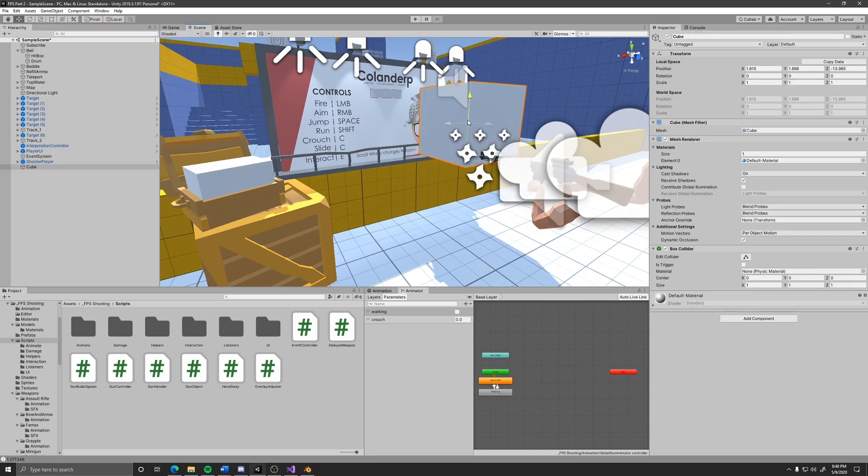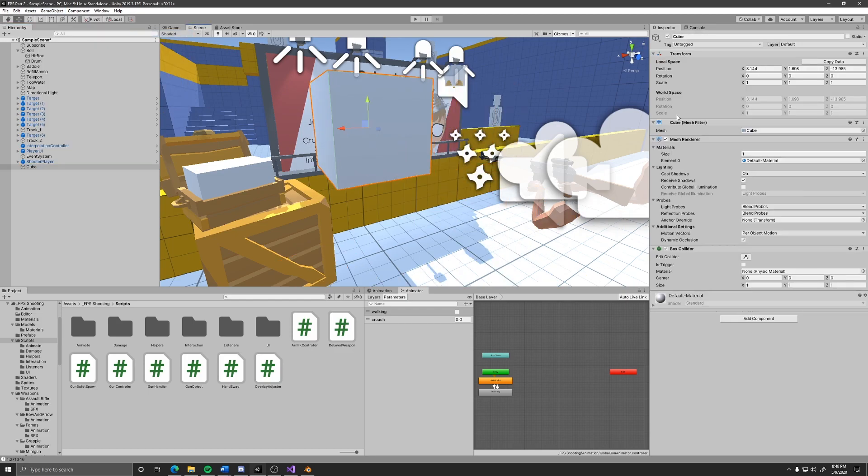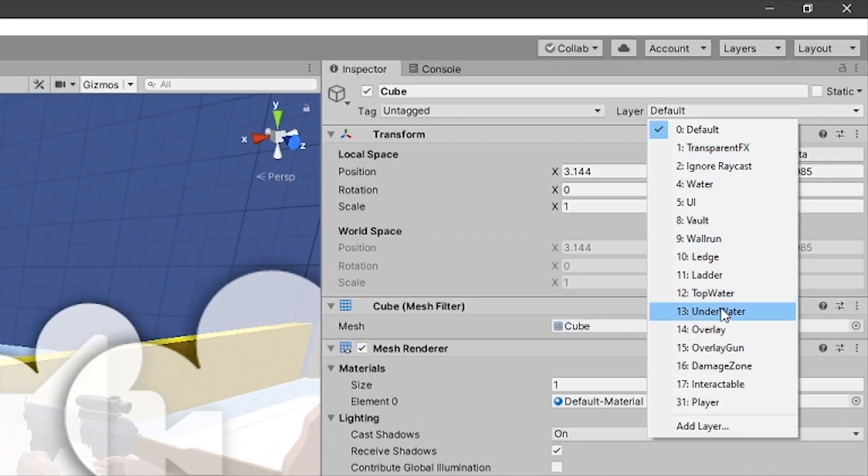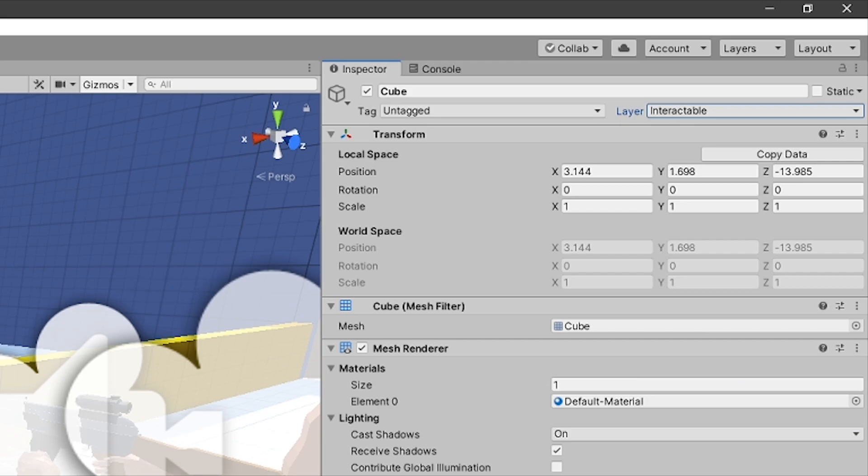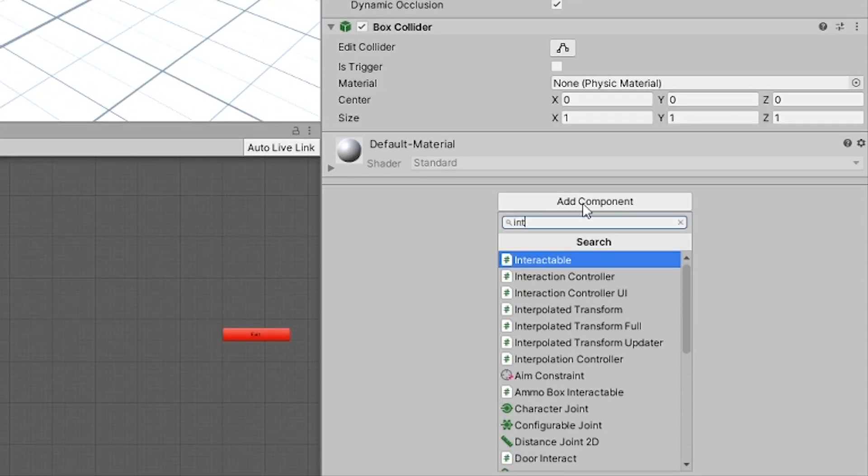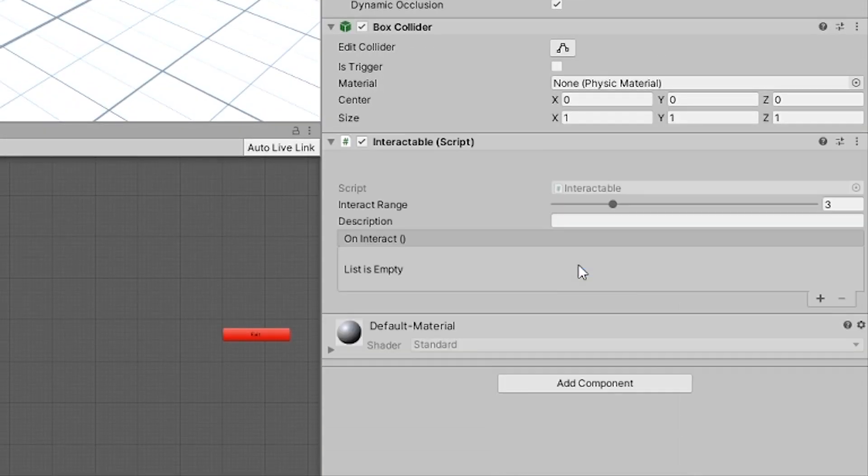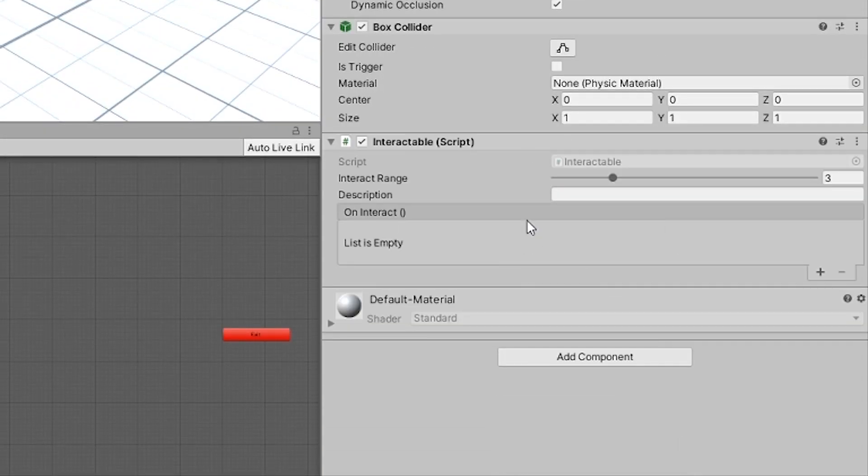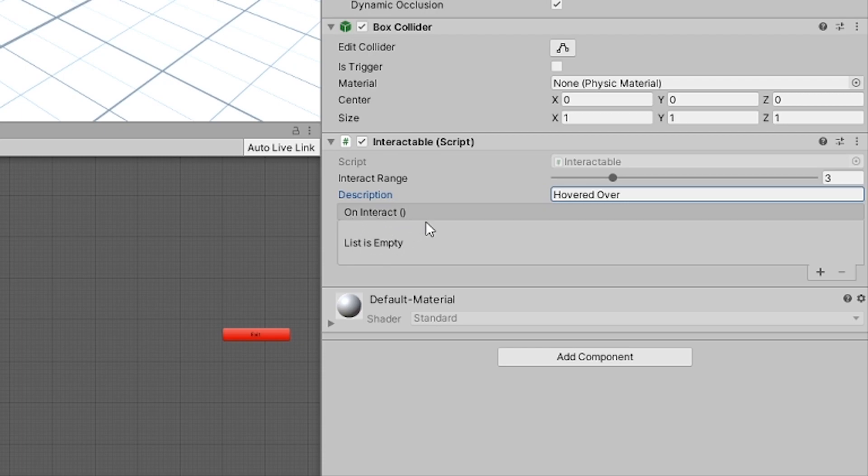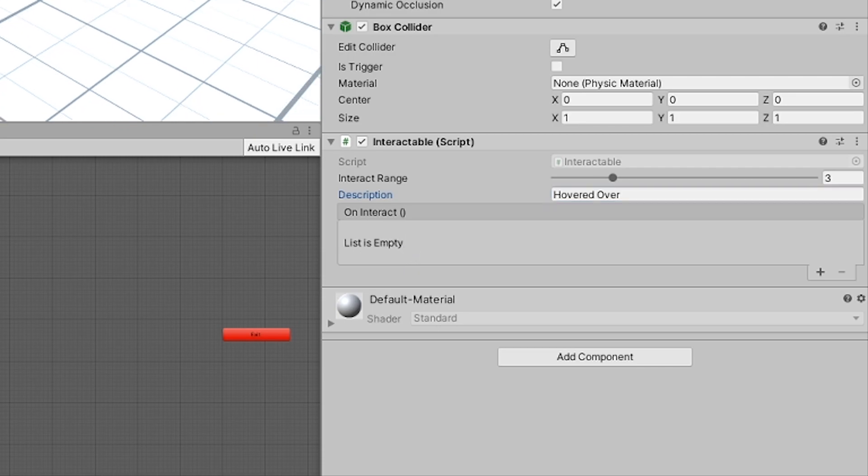To use it, all you have to do is make a new box, set the layer to interactable, and add an interactable component onto it. The interact range is how far the player can be when interacting with this object. The description is what is showed to the player when they are hovering over the object. And then finally, the on interact is a unity event that is called when the player presses E when over this object, as long as they are in interact range.